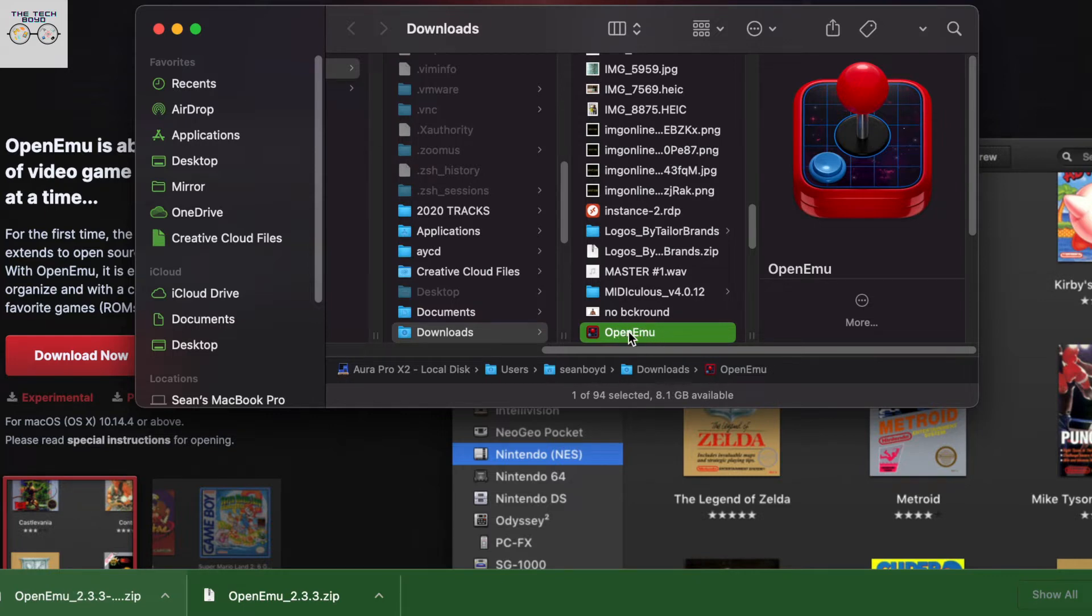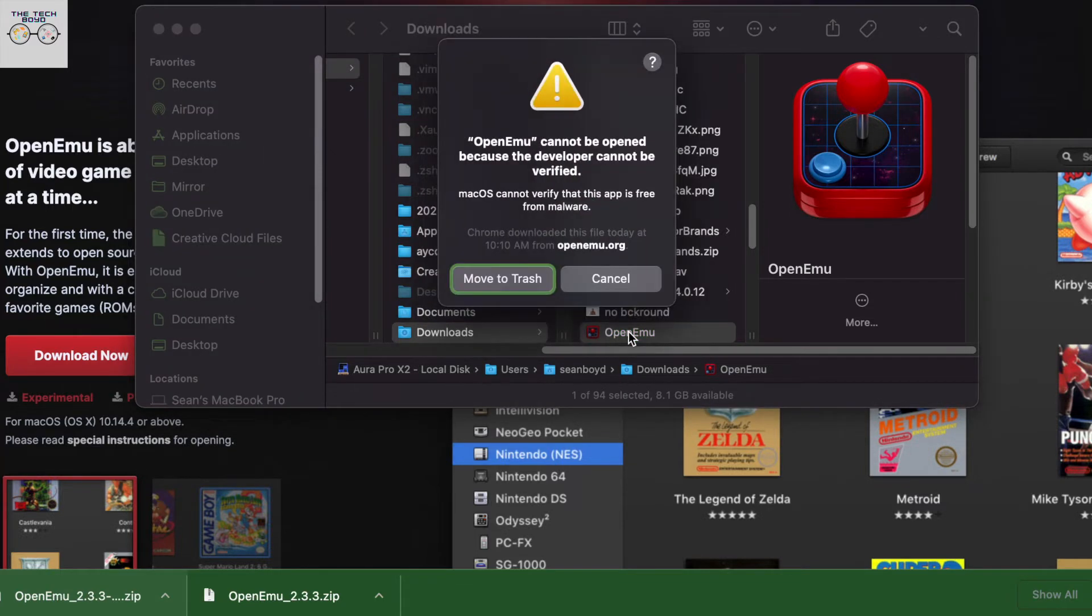All right. So as soon as you have the OpenEMU software downloaded, you're just going to click on that, double click on it, and you're going to get this message about OpenEMU can't be verified.